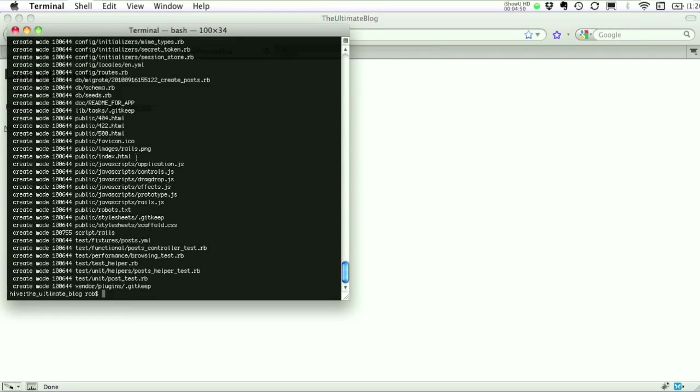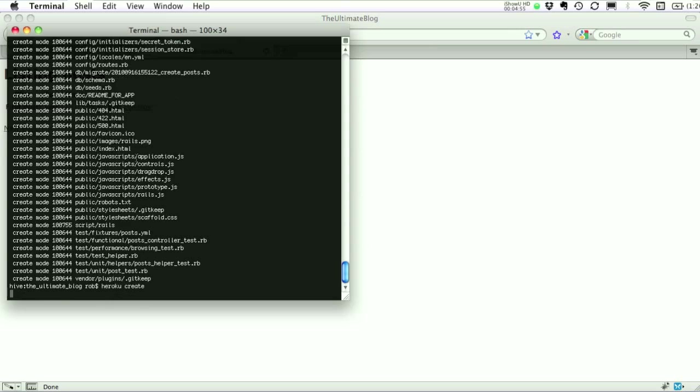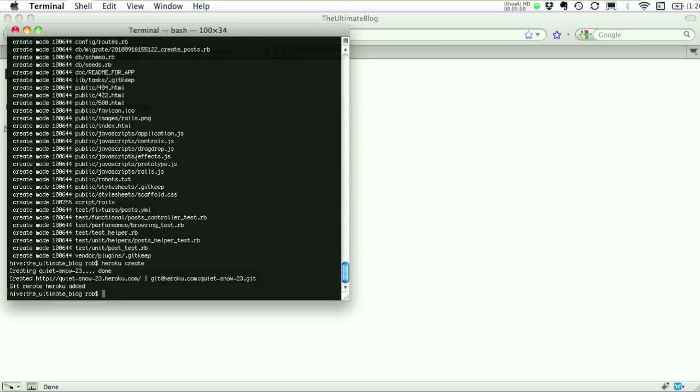Now we get involved with Heroku. So now we're going to create our Heroku app. And create. And you can specify a subdomain name. If you don't, in this case they just genericize one for you. So there's quiet snow 23.